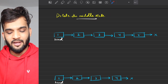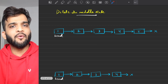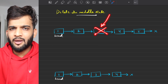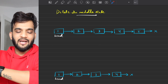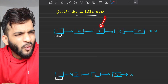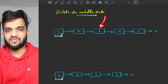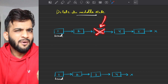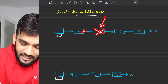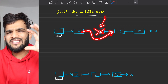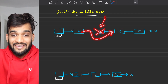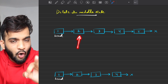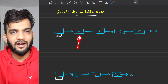For a brute force approach, you'd think: reach the middle node and then delete it. But tell me one thing — if you reach the middle node, can you change the link? We need to link the previous node to the next node. So technically, I don't need to reach the middle node. If I'm able to reach the node before the middle node, my job is done.